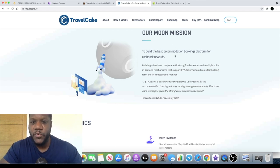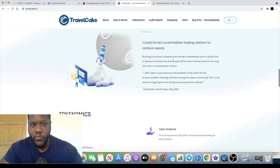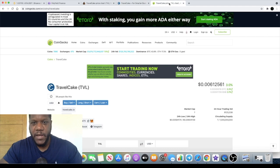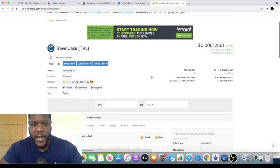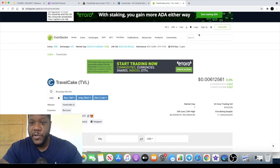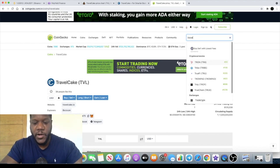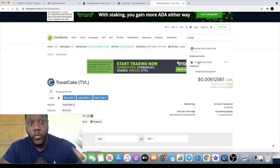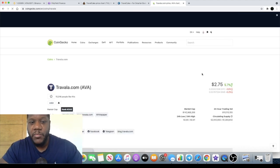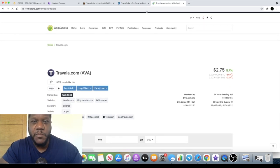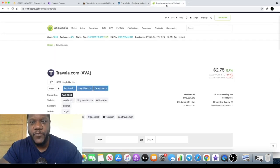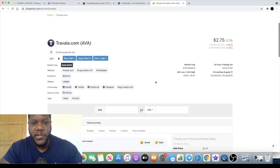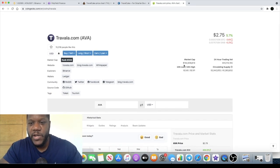The mission is to build the best accommodation booking platform for cashback rewards. They do have competitors - if we check out on CoinGecko there's Travala.com which is one of their competitors or will become a competitor. But they are on different blockchains. This is the Binance Smart Chain version being Travel Cake, Travala is an ERC20 token.